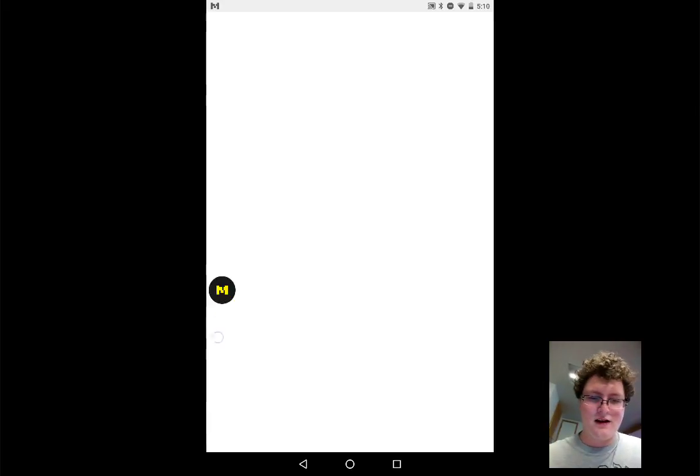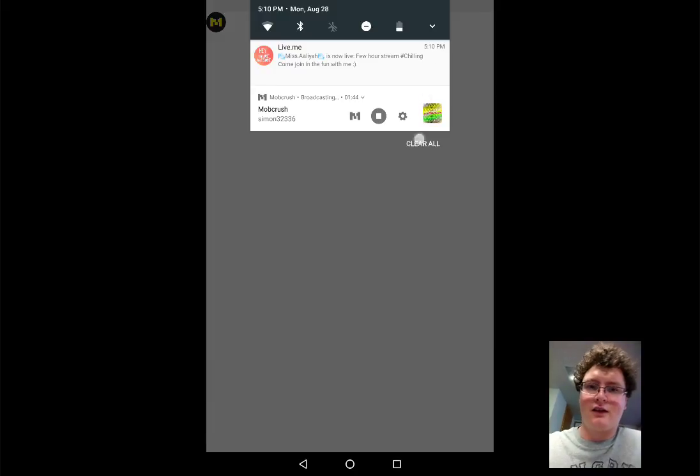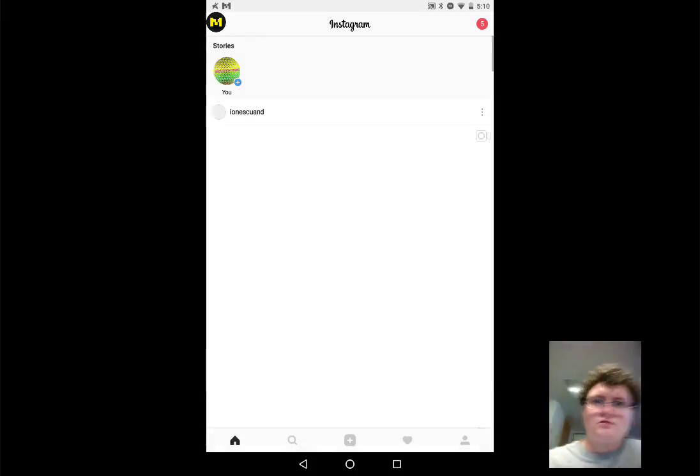Here comes Instagram. Come on, Instagram, you can load. I do have internet as you can see. Here we go.